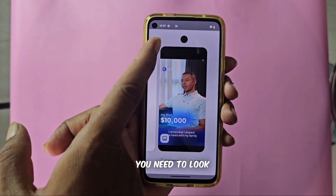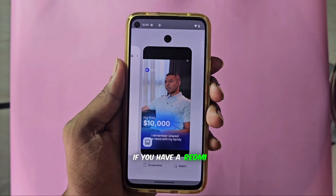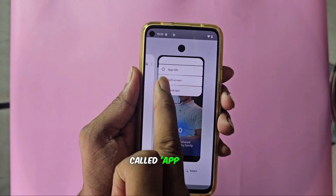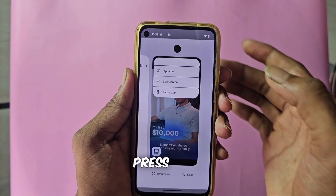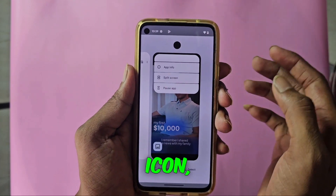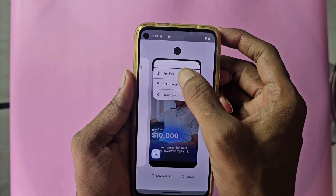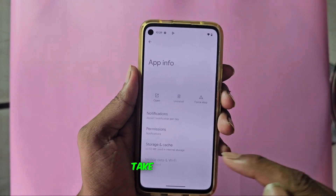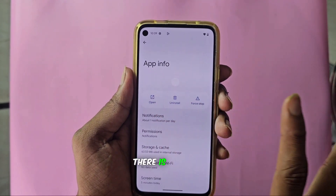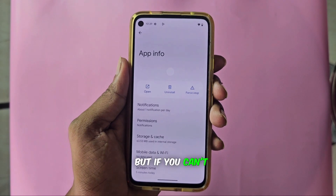Here, first you need to look at its name and icon. If you have a Redmi phone, when you click on it, you will get an option called App Info. For any other phone, you have to long press on it — press and hold the icon — and you will get an option called App Info which will directly take you to the page of this app. Look here in this app: there is no name, address, or anything in App Info.